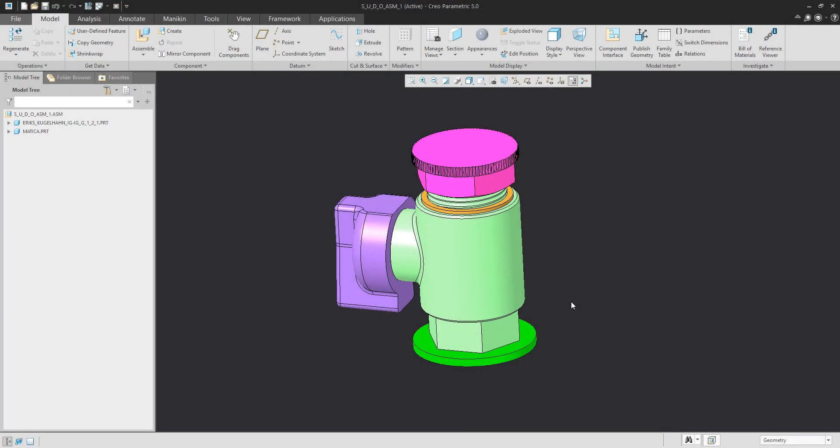Hi folks, in today's video tutorial I'm going to show you how to break dependencies or how to remove the ghost feature from the assembly. If you are using the assembly many times, the system will create a ghost feature or ghost model directly in the PDM system, for example Windchill. I'd like to show you how the system creates this ghost feature and how you can remove this information from the assembly.